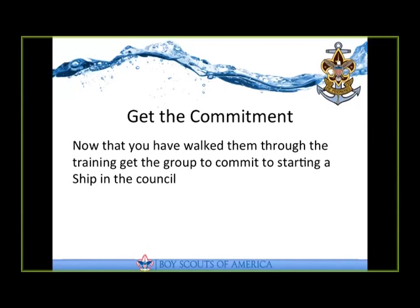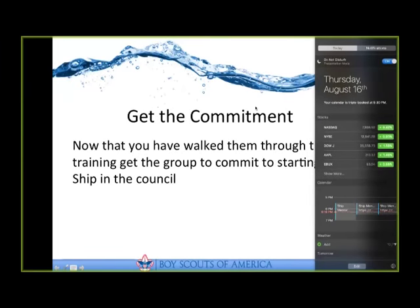So what we're trying to build is enduring units that are held in high regard by the council. As you get that first or second unit started in the council, they'll be able to help start the third or fourth ship in that council, and really have a viable and sustainable program going. Thanks so much for having me, Bruce.